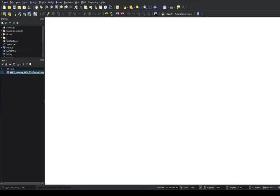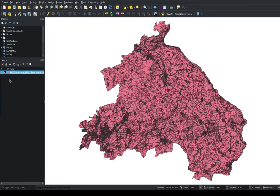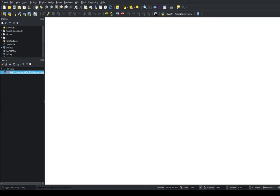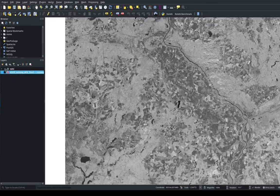For our example, we use two existing datasets. First, a vector dataset containing plots of lands as polygons — we got this dataset from the government. Second, a raster dataset containing normalized difference vegetation index values, which we computed from a Sentinel-2A image.